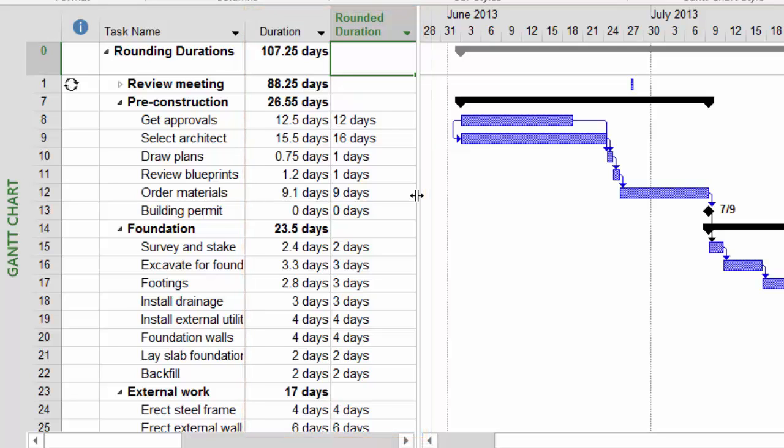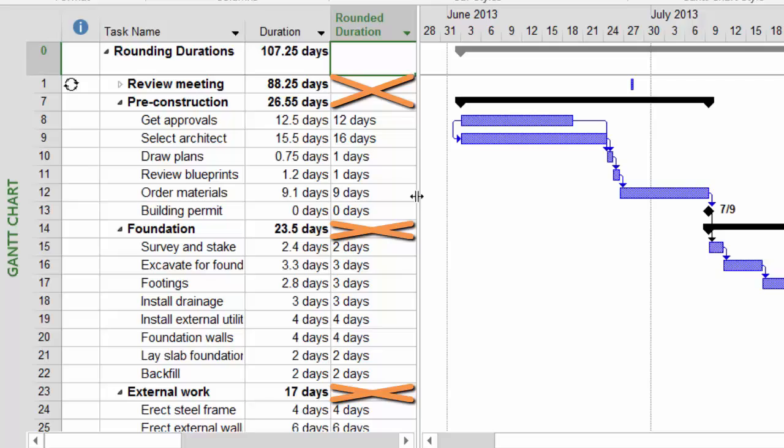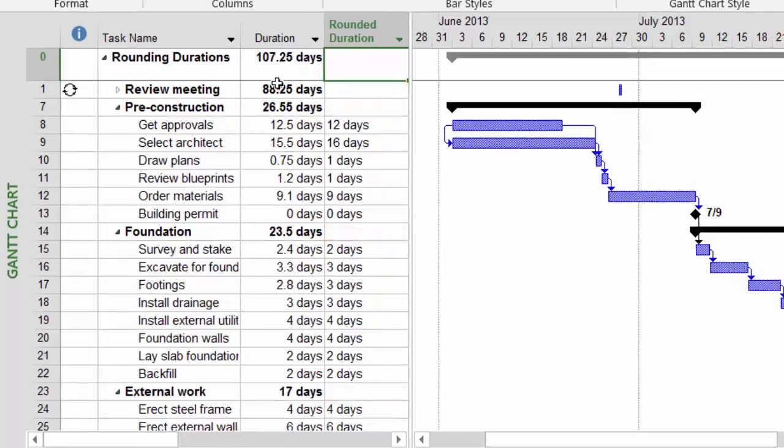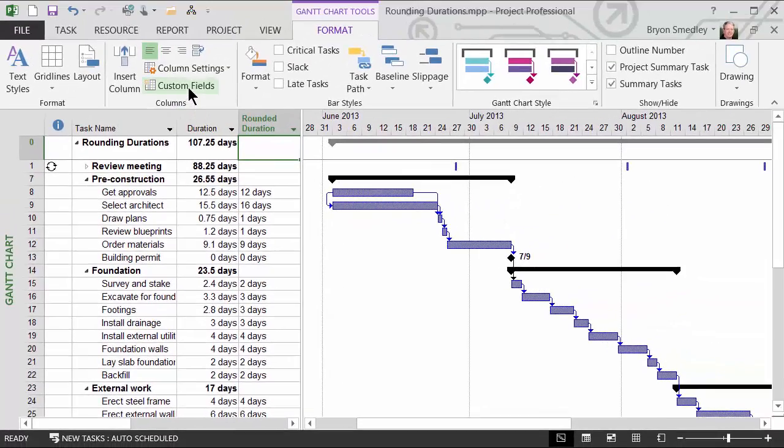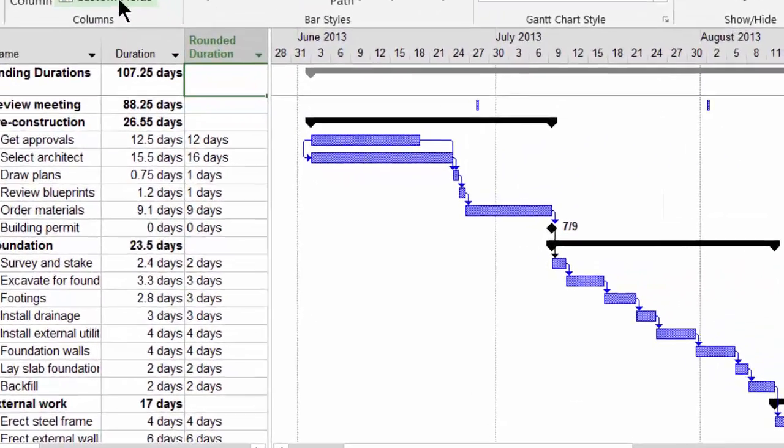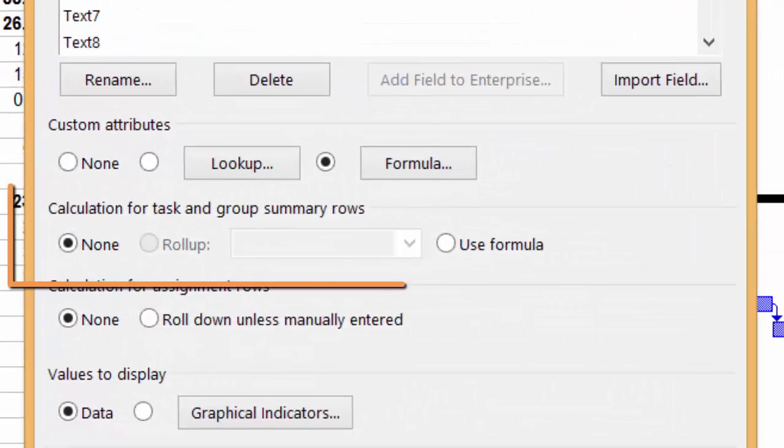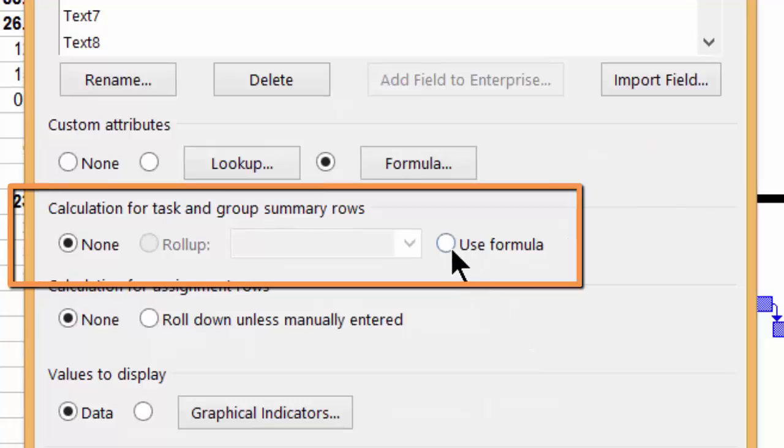What you'll also notice is that the rounding did not carry over to my summary tasks. The reason for this, if we go back to Custom Fields, is there's an option here called Calculation for Task and Group Summary Rows.